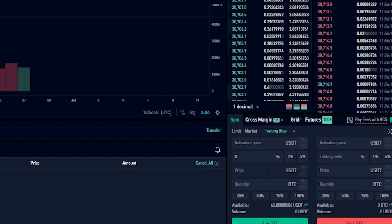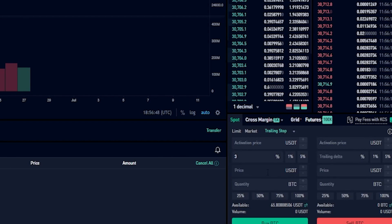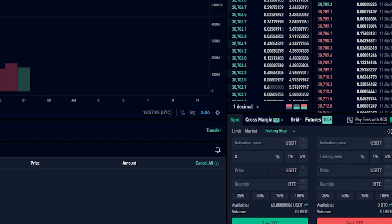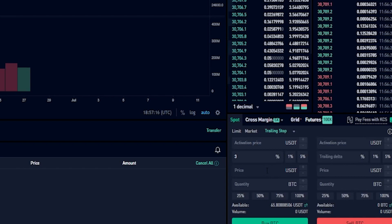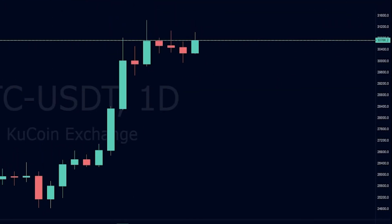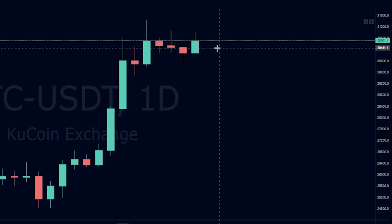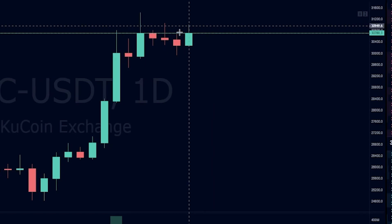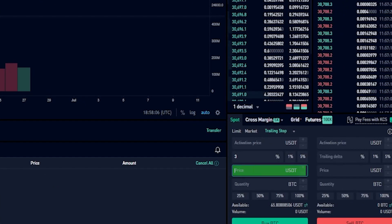Next I need to choose a price, and this is going to be the price point of a limit order that gets placed to buy some coins if my trailing buy order gets hit. Keep in mind if there's a better price point available on the order book when your trailing buy order gets hit, you'll be buying the coins for a better price. I can see that Bitcoin is currently trading at thirty thousand seven hundred and one so I'll use that as my price point and type it into the order panel.